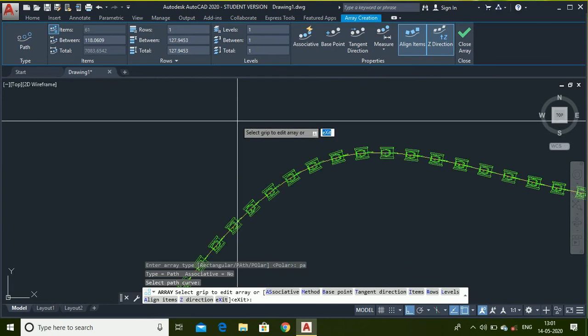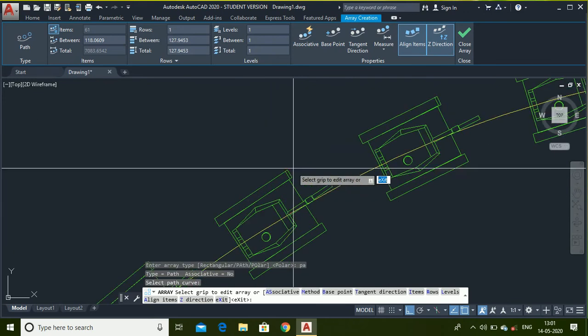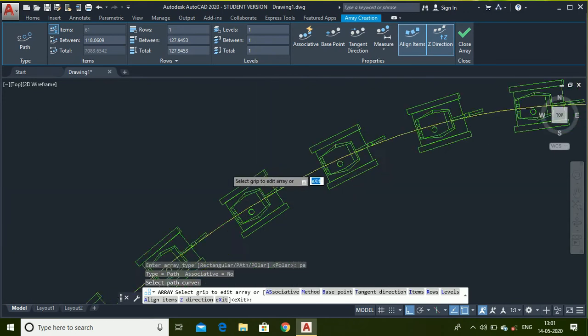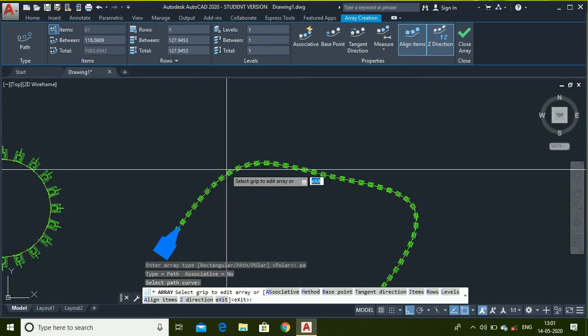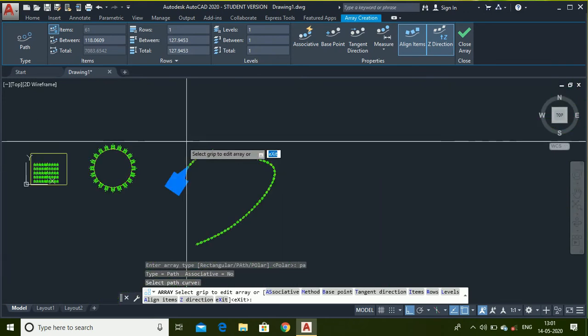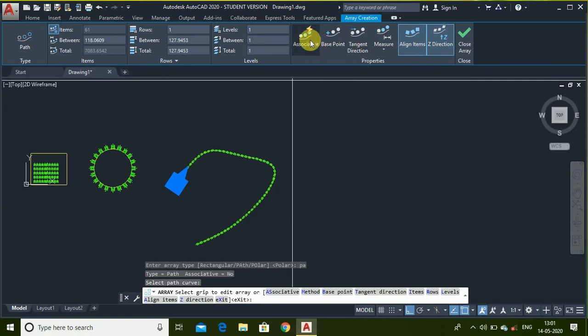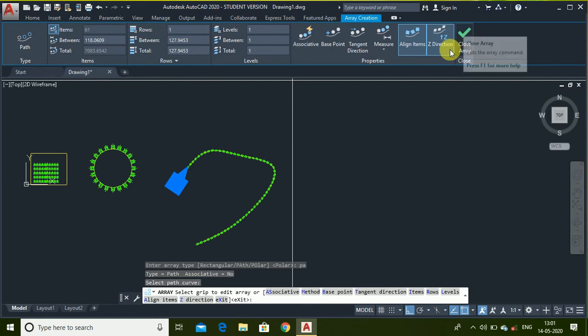Now you can see number of tanks along the path. You can adjust associated base point, angle. These are for advanced users. This is okay for us.